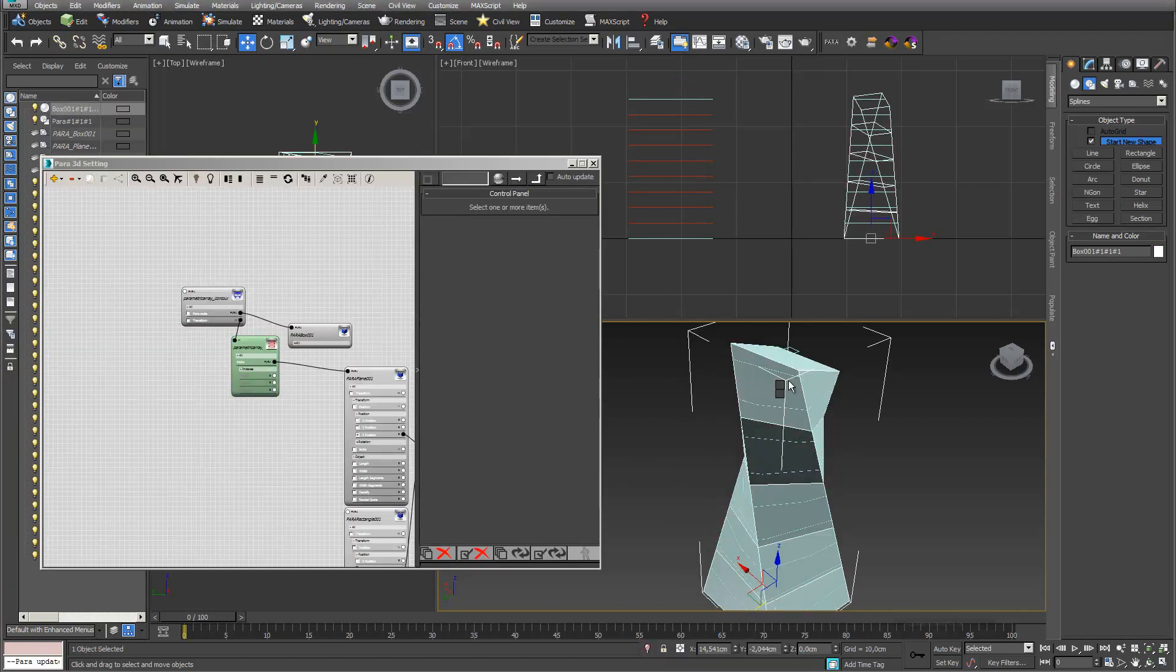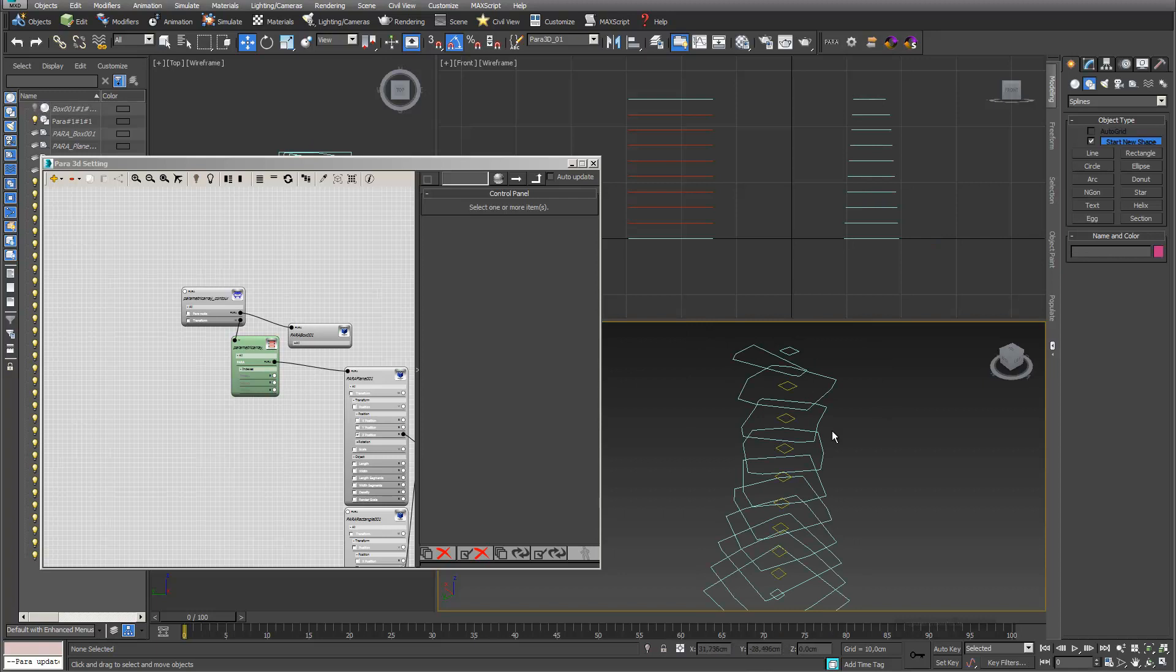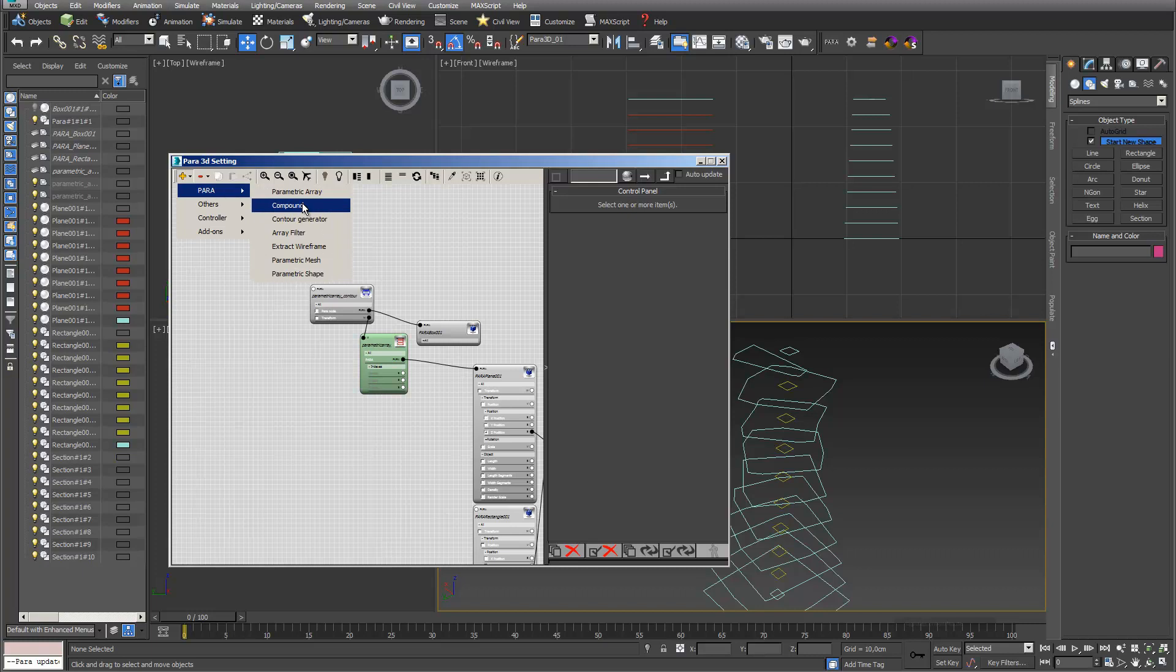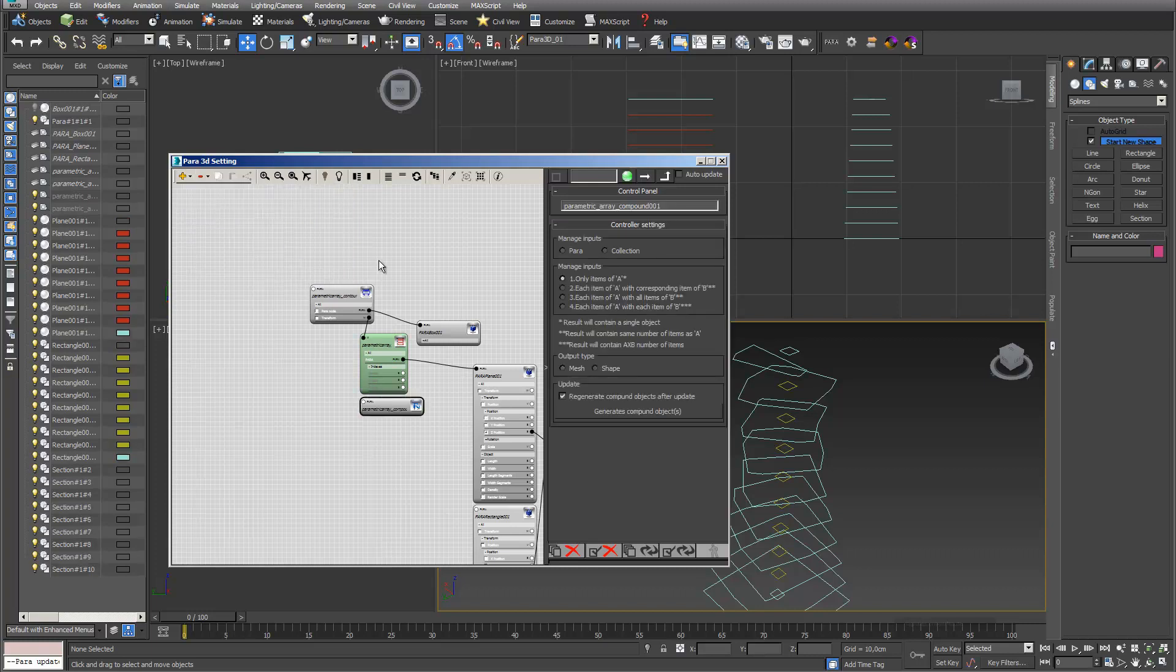The only thing I have to do right now is connect my sectioning planes with my reference objects. I do this with my compound tool. I go into Para and select my compound.